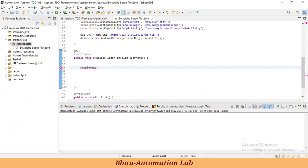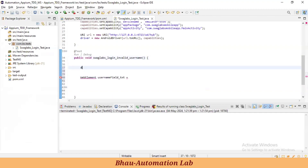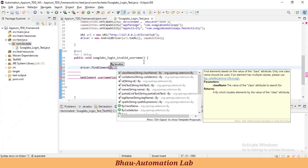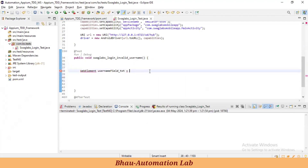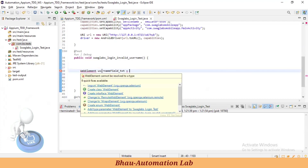Don't directly write like driver.findElement and everything. So this is the username field text box. I'm naming it like 'username_field'. Let's create an XPath. Many people directly find the element like driver.findElement by XPath — don't make that mistake.